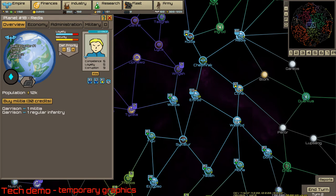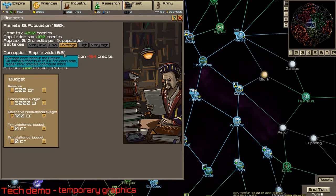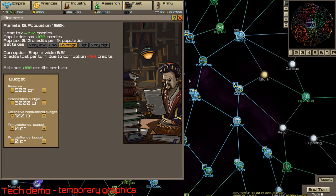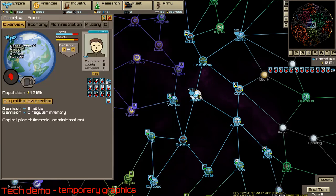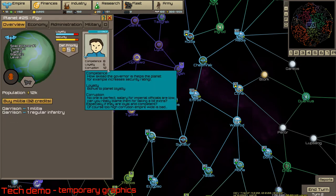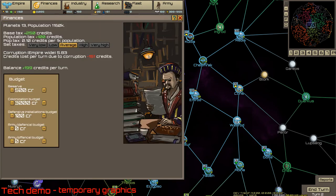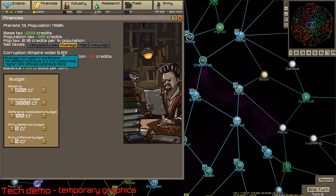So let's see how it works. We have 6.31 corruption, and it results in the loss of credits. So let's fire some. Oh, that one is very corrupted. Fired. And now it has fallen to 5 point something.